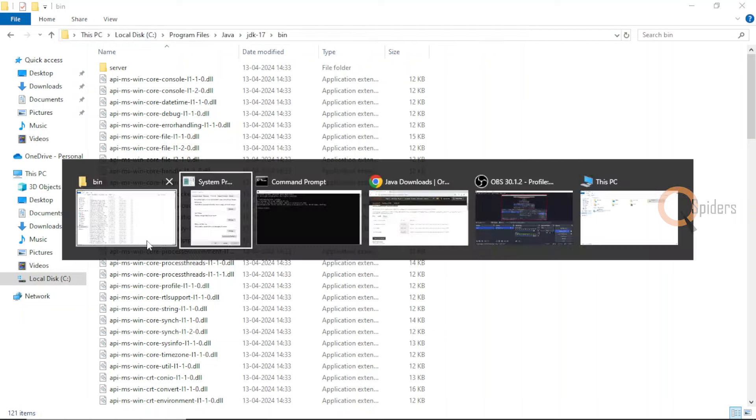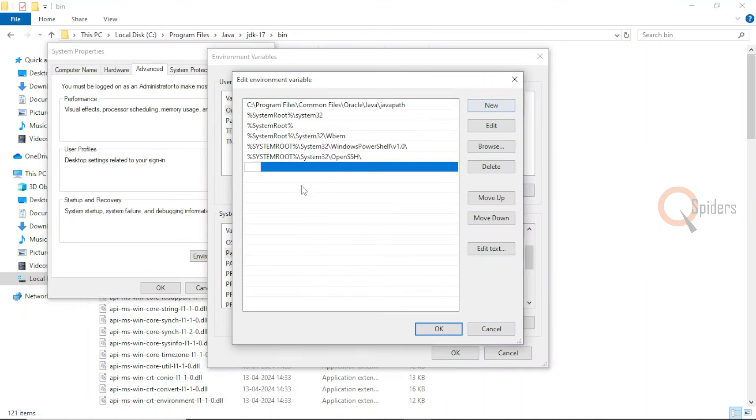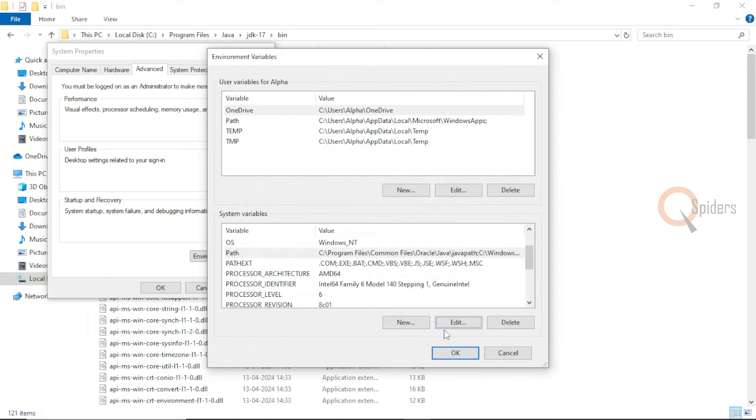Press Control C. Come back to the environment variable. Just add a new one and paste it here. This is one configuration that you need to do.